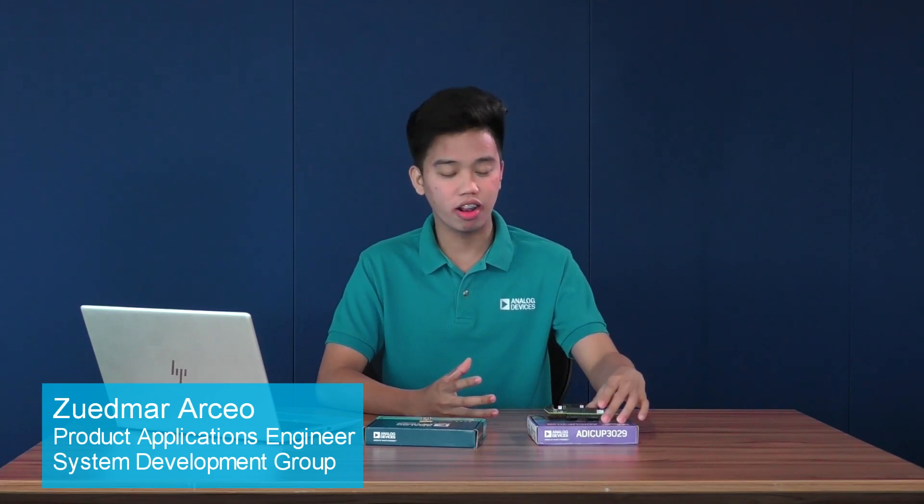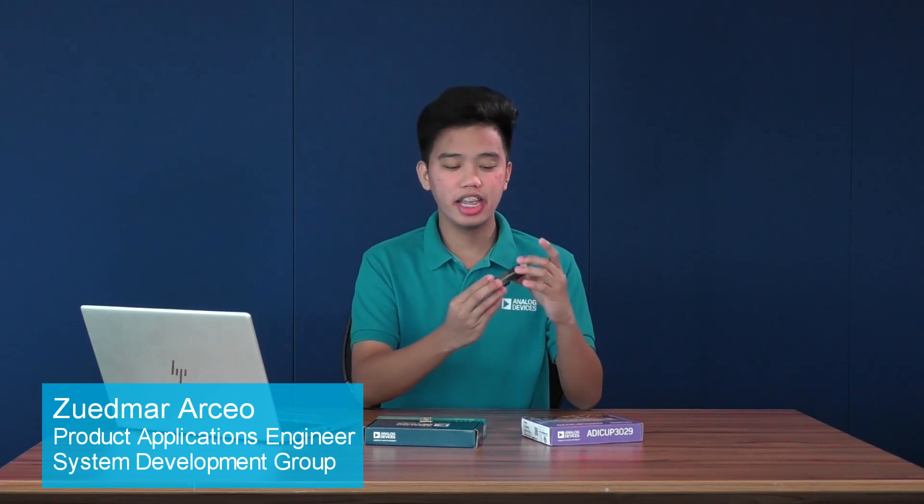And I'll be showing to you how it works in the Enao OS device driver on the EVAL-ADUCOP3029 platform.